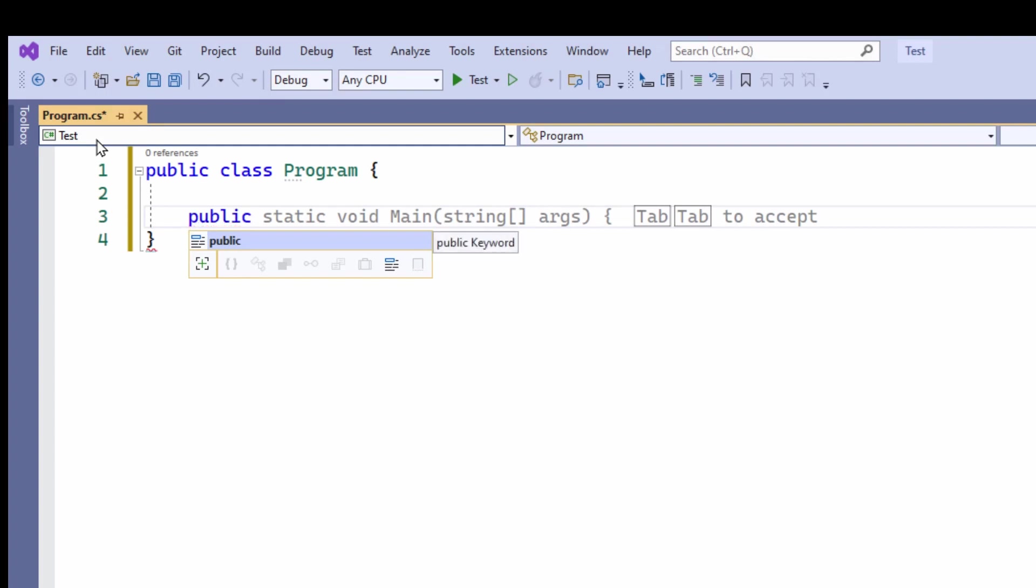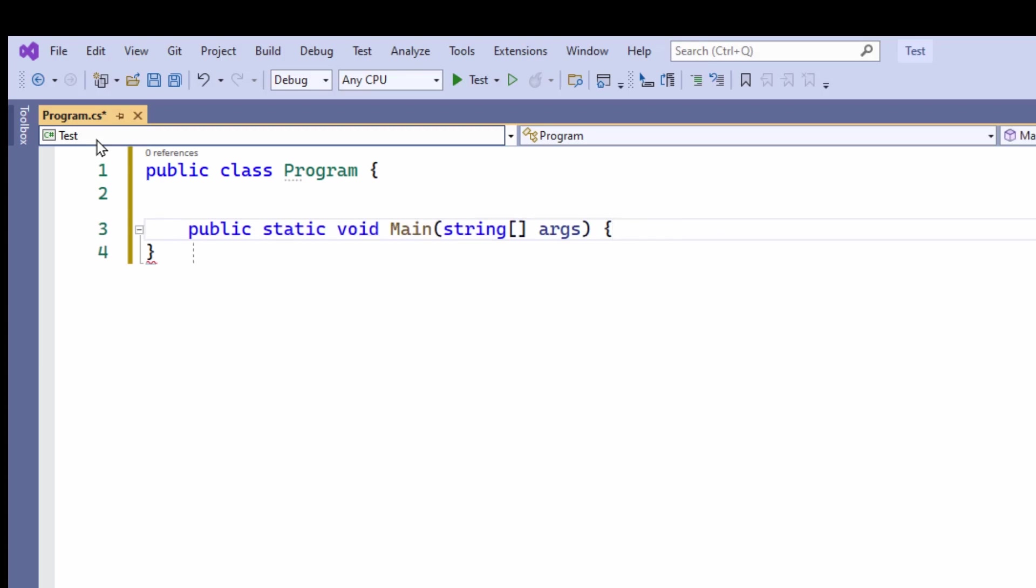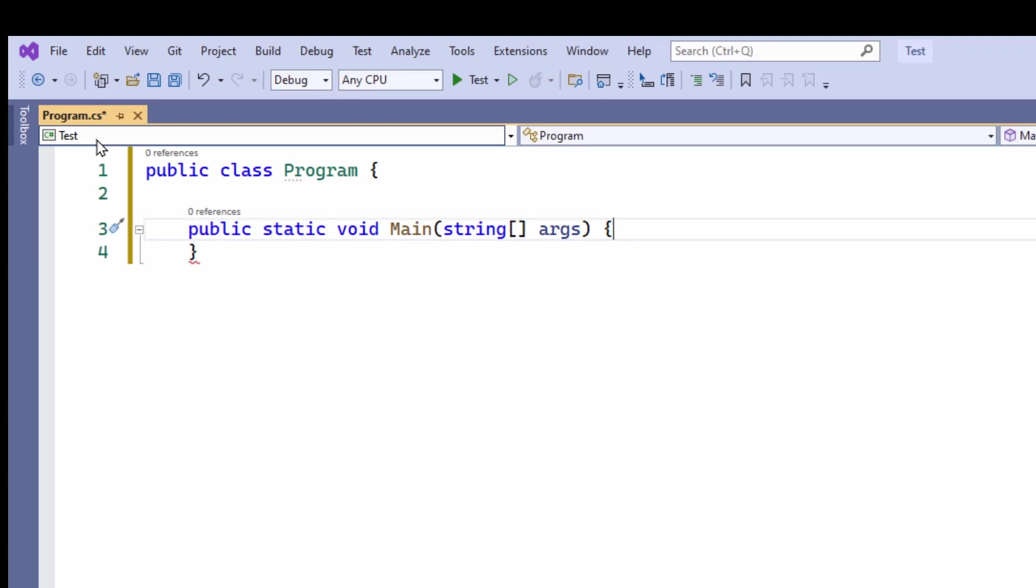C-sharp actually helps me to write this. I can press Tab twice to accept that, and it's automatically written part of the main program for me.